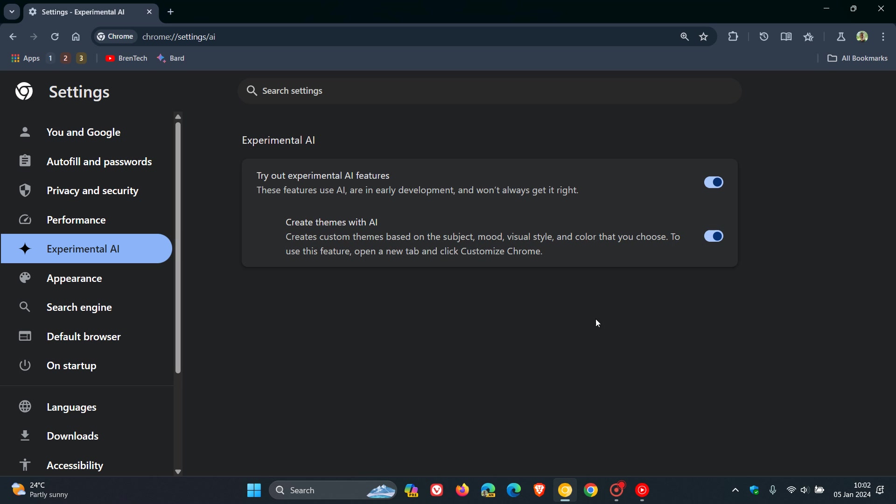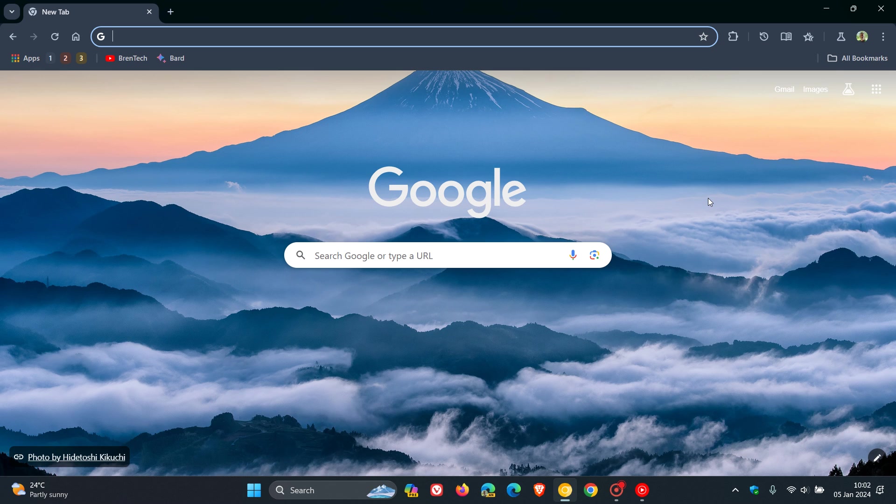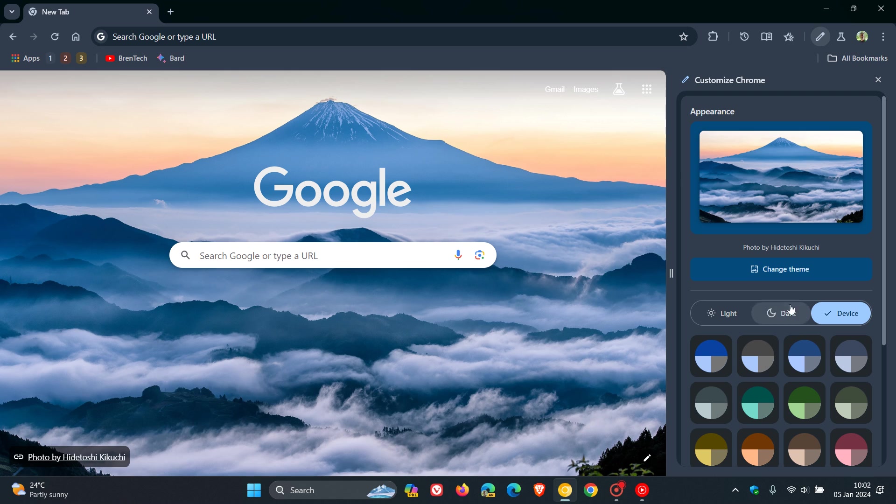So there we go. Those are both toggled on. And I'm going to head over to a new tab and click on Customize Chrome. And just a quick spoiler alert.